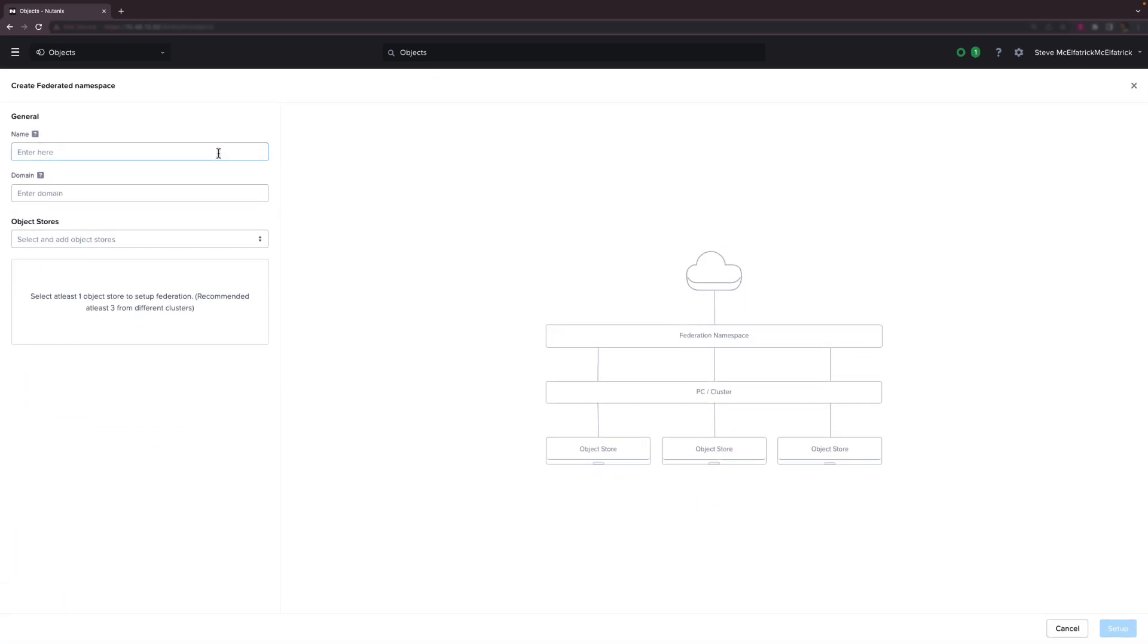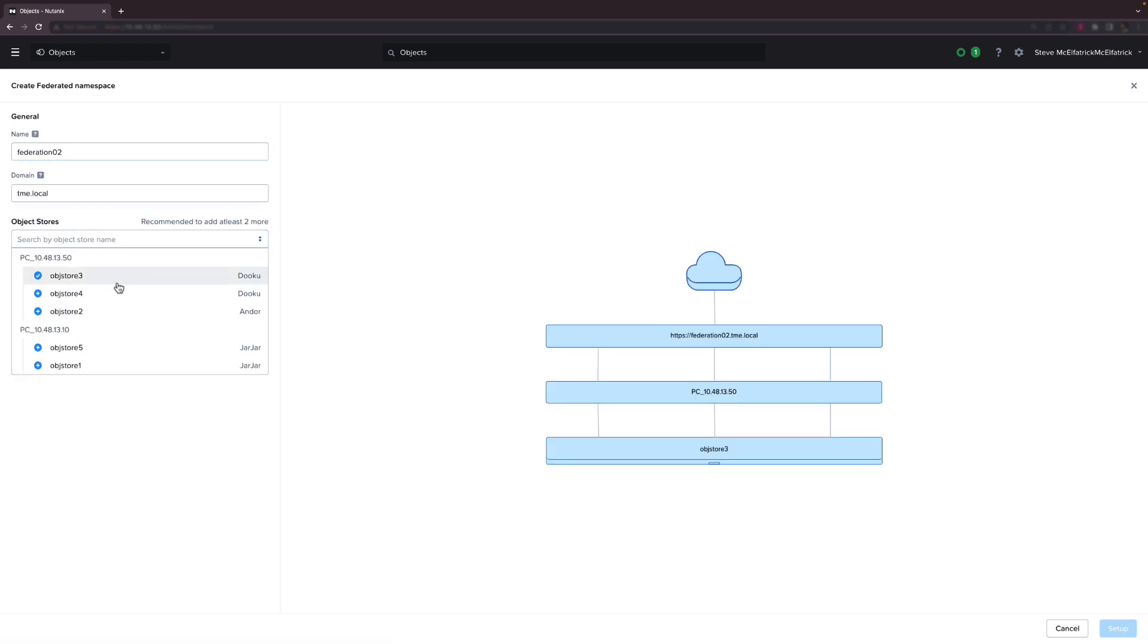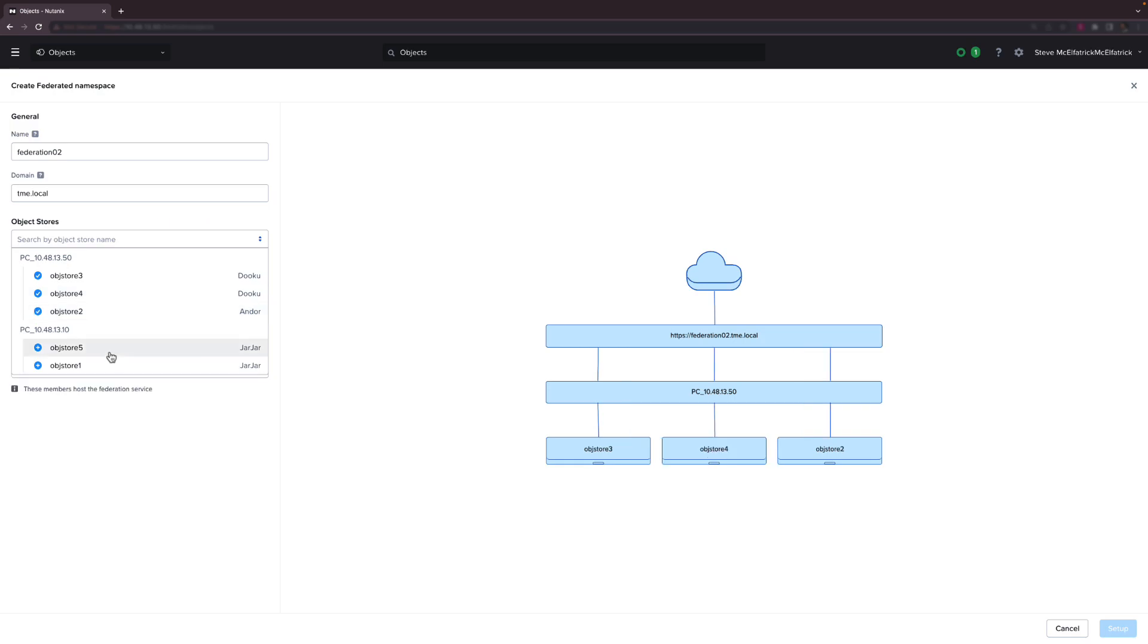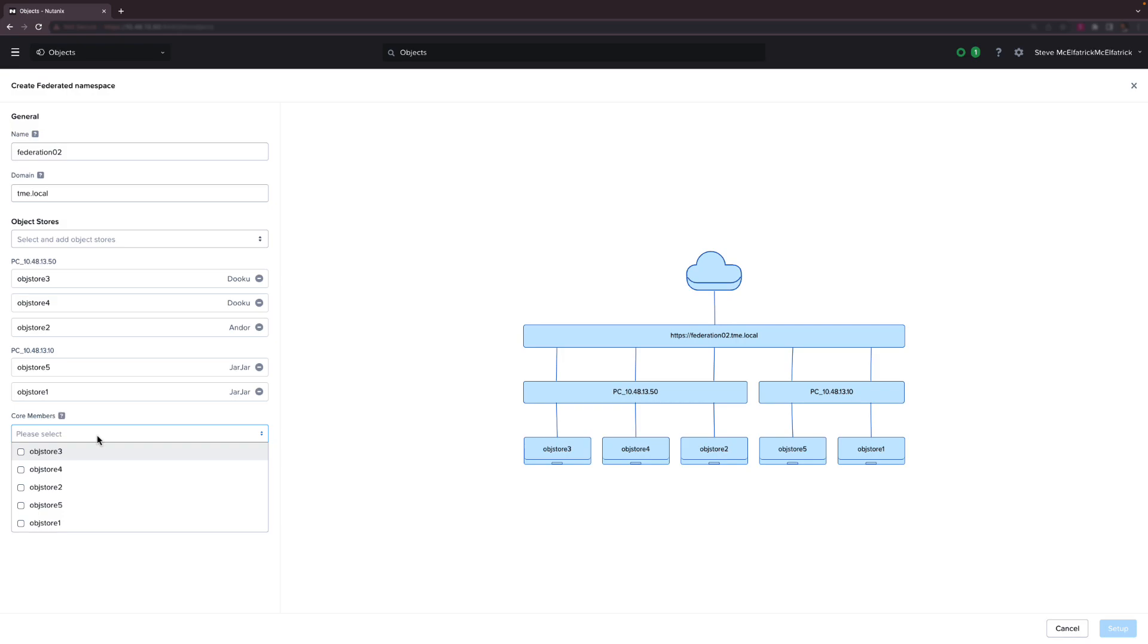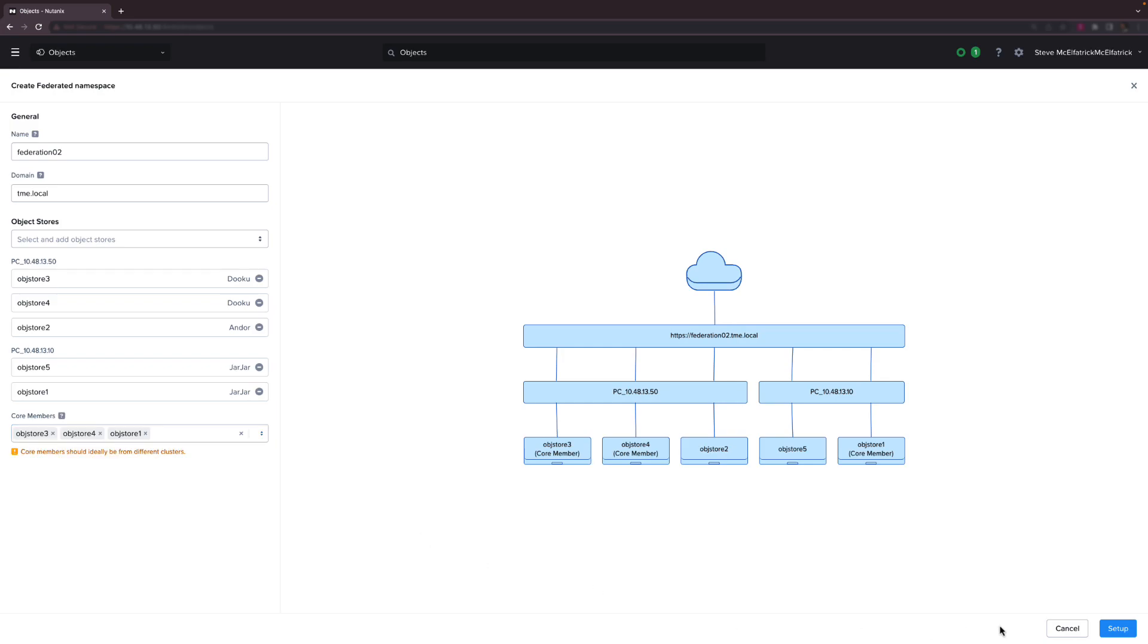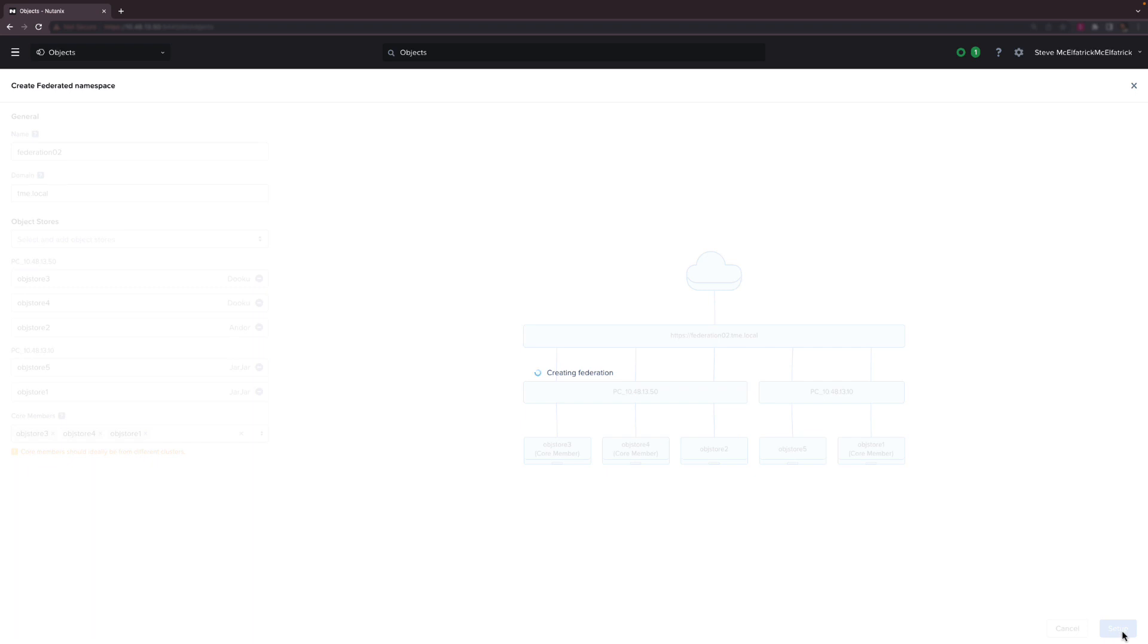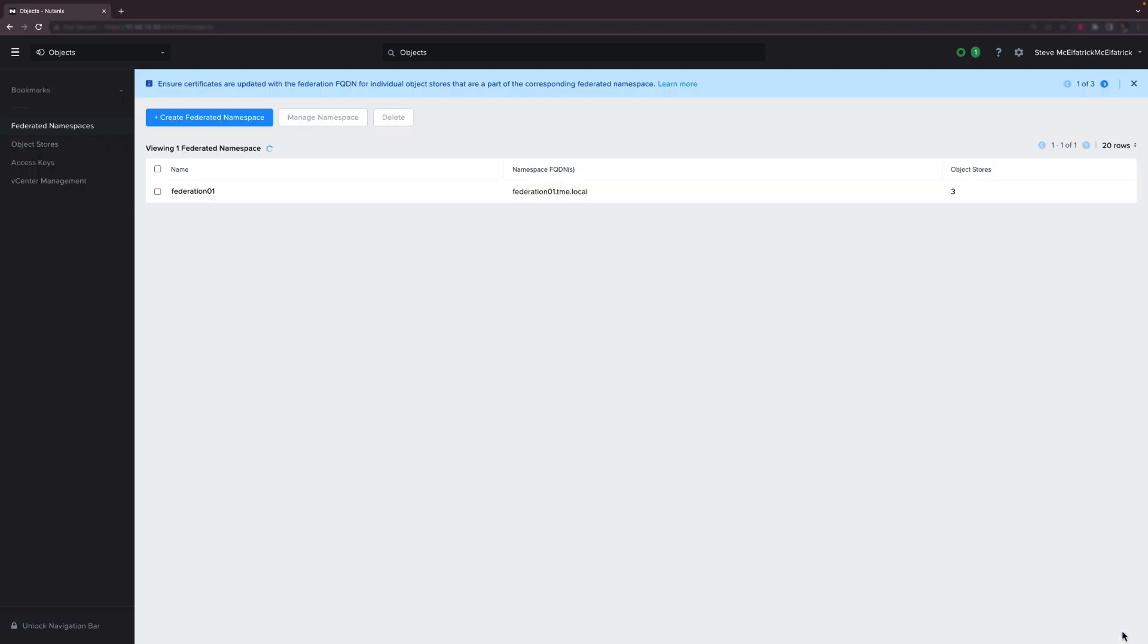We need to give it a name, specify the domain that it will belong to and then we add object stores into the Federation. We choose a subset of members to serve as core members. Now these are just members with added responsibilities. It's the core members that between them maintain and manage the Federation namespace so you can have one but better to have at least three for fault tolerance. Once we hit the setup button away it goes and I've sped this up but it took about a minute.